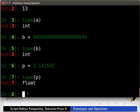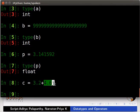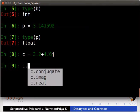The last data type in the list is complex number. Type c is equal to 3.2 plus 4.6 j. It is just a combination of two floats. The imaginary part being defined by j notation instead of i. Complex numbers have a lot of functions specific to them. Type c dot and then press the tab key.